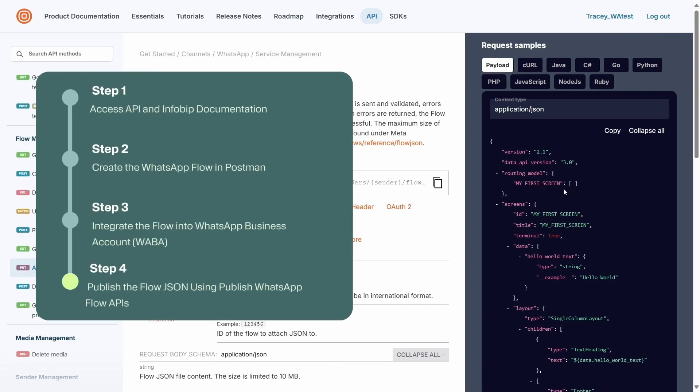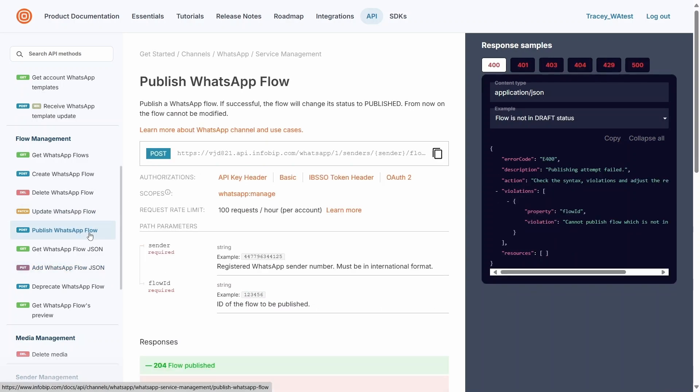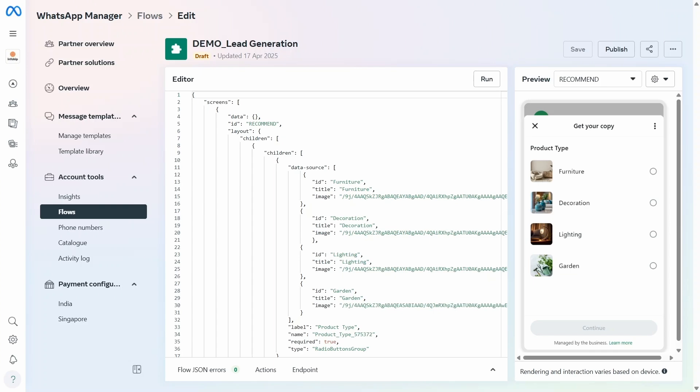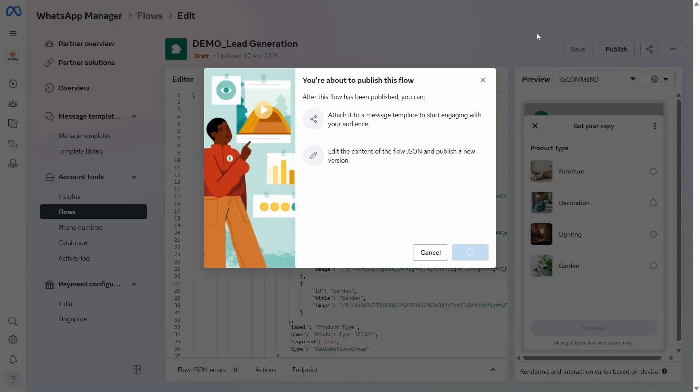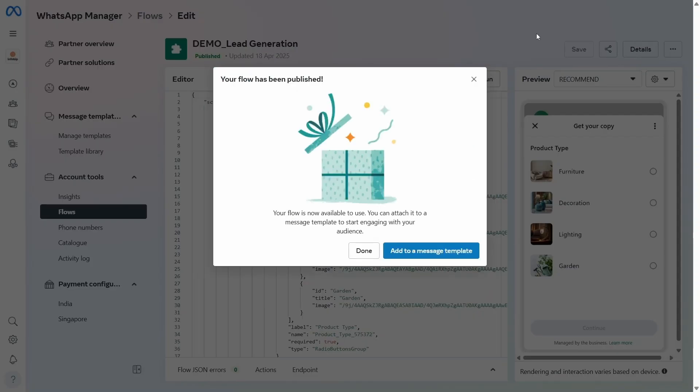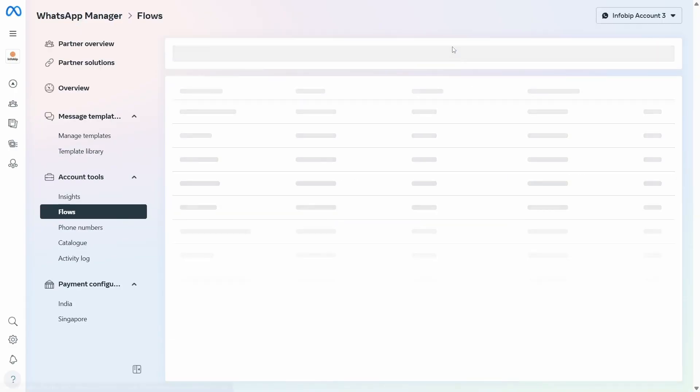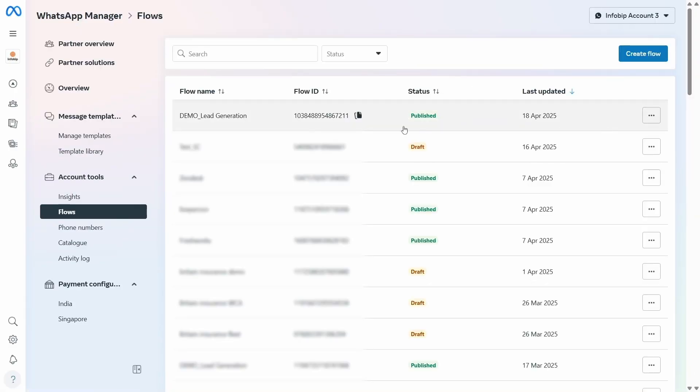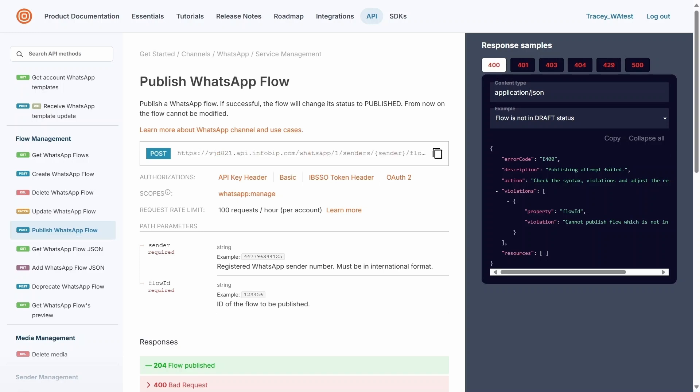Step four: publish the flow JSON using Publish WhatsApp Flow APIs. After adding the flow JSON via the API, the next step is to launch the final version of the flow to end users. To do this, you'll need to publish the WhatsApp flow. This can be done directly on the WhatsApp Business Account, also known as WABA, or by using InfoBit Publish WhatsApp Flow APIs.